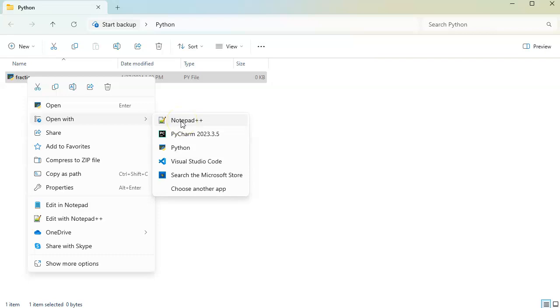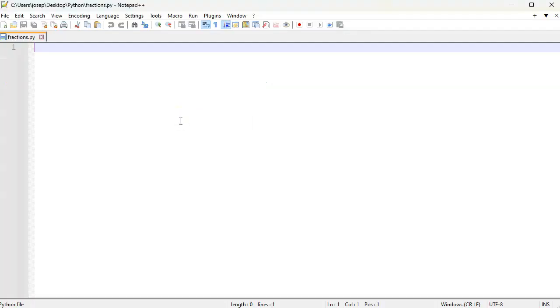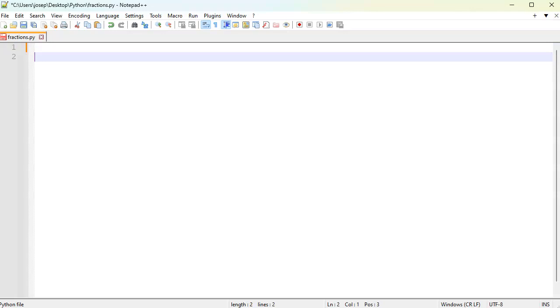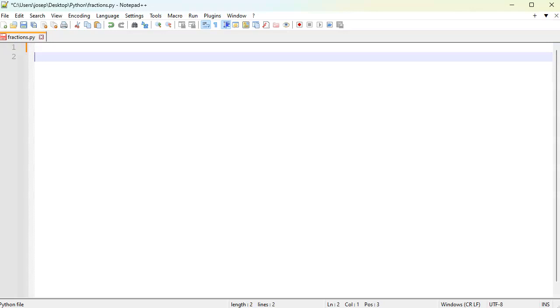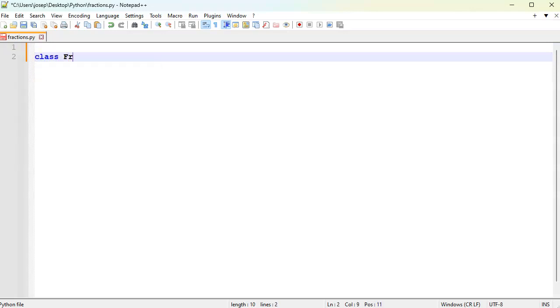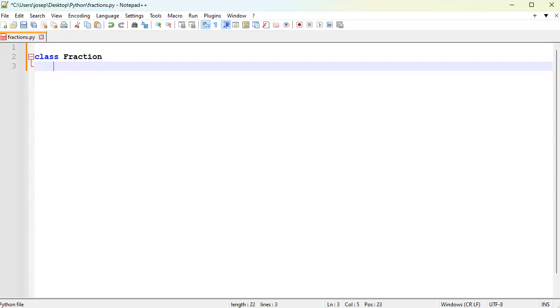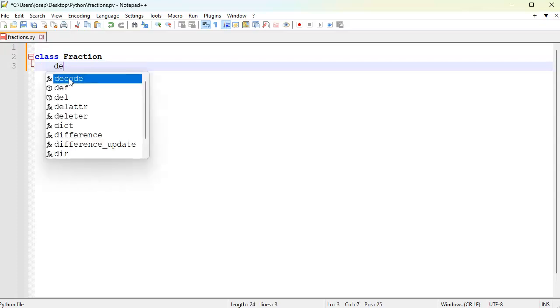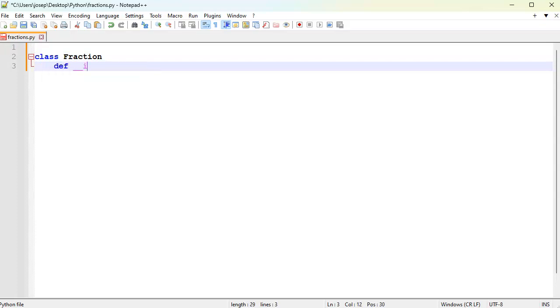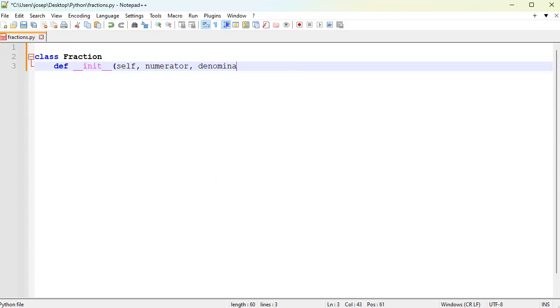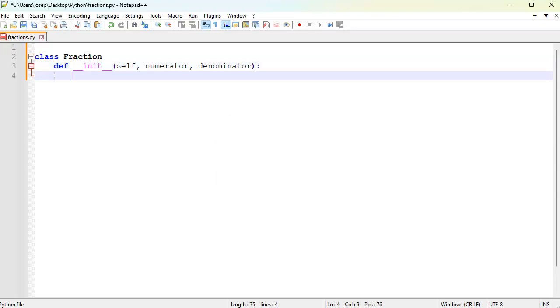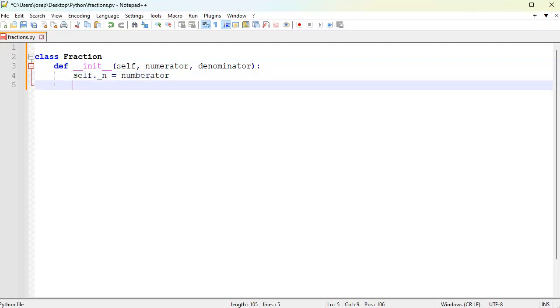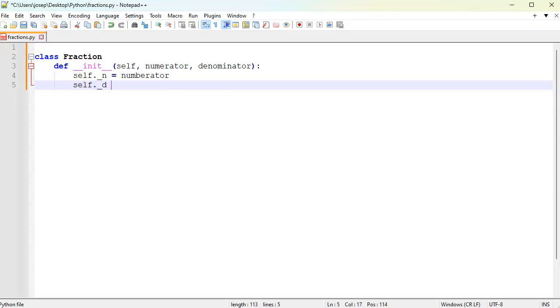It's a class Fraction. When you declare the class or create an instance, you want to probably pass in your numerator and a denominator. So let's do self.n equals numerator and self.d equals denominator.